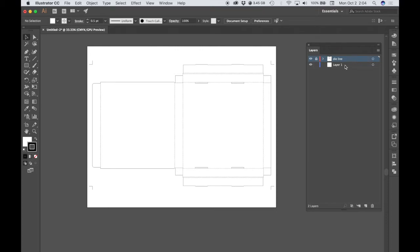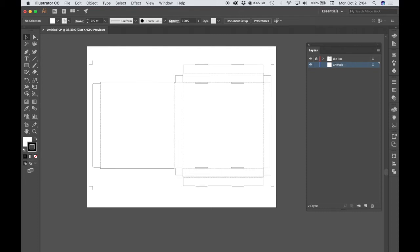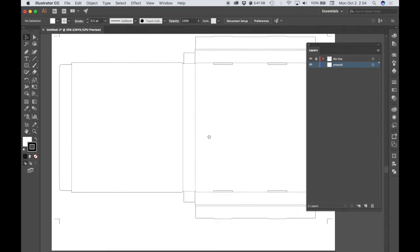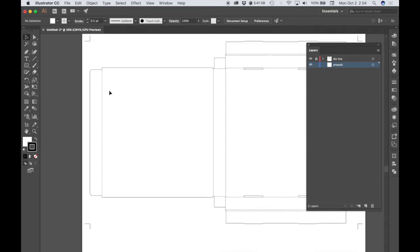Now there's already a layer below that die line layer, which is going to be our artwork layer. That's the layer that we're going to work on. So I'm going to double click that name and just rename it artwork. Make sure that that layer is selected. And then you want to zoom in so that you're comfortable working. And mainly we're going to focus on the cover or the top of the box.